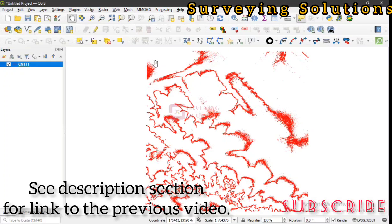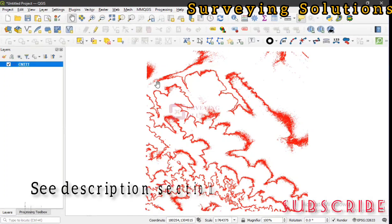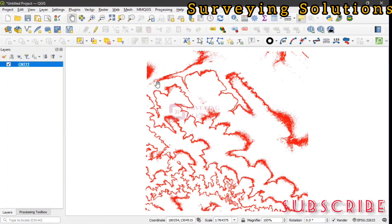These contours were generated from a digital elevation model. If you have a set of points that have XYZ values, because we are going to interpolate the Z values, you can use them. If you have lines which also have Z values, you can use them as well.